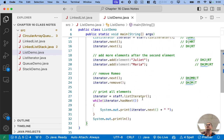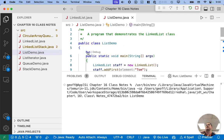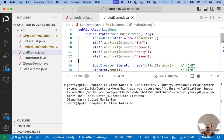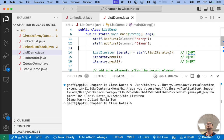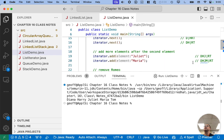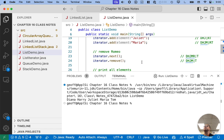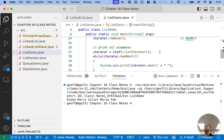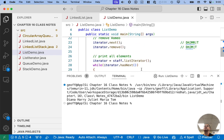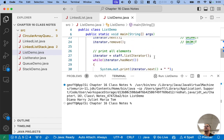Back in list demo, it compiles and we can hit run. We're adding Tom, Romeo, Harry, Diana — making our new list iterator, calling next twice so the iterator is between Harry and Romeo, adding Juliet and Maria between Harry and Romeo, calling next to go over Romeo, removing Romeo, making a new iterator, iterating through the whole thing and printing it out. Sure enough, we see Diana, Harry, Juliet, Maria, Tom — demonstrating many of the methods we just wrote.